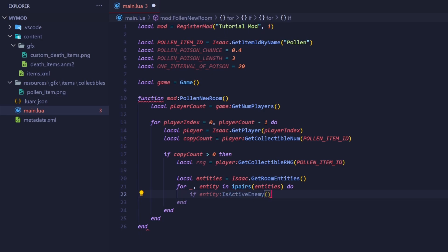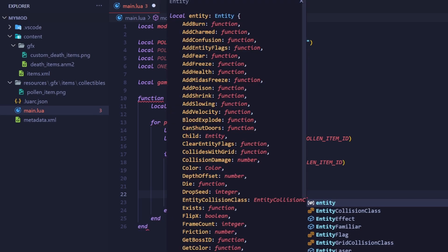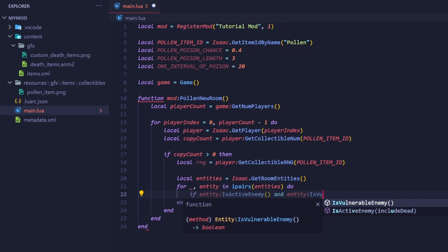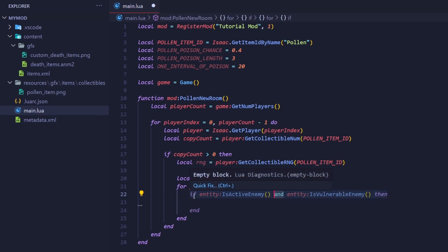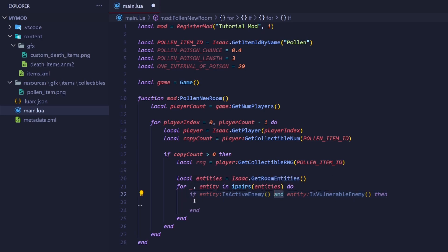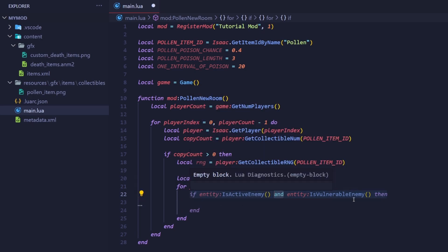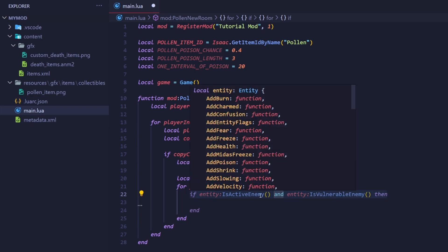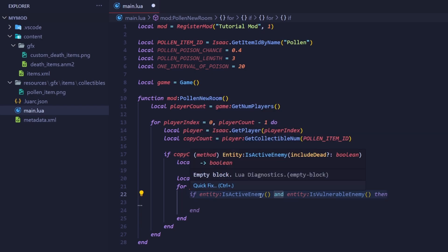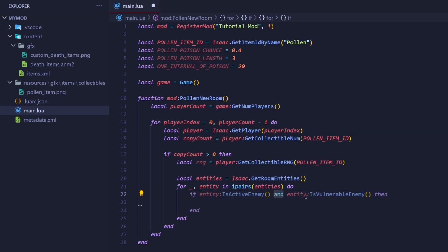After that, we can add an and here. Then check if the enemy isVulnerable, by calling entity isVulnerableEnemy. This and here tells the if statement that it should not proceed unless both of these conditions are true. They both return booleans, so if those booleans are both true, we can proceed.